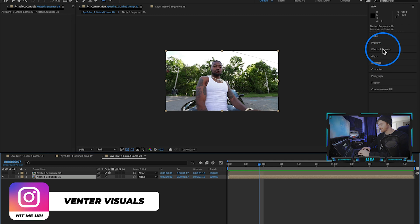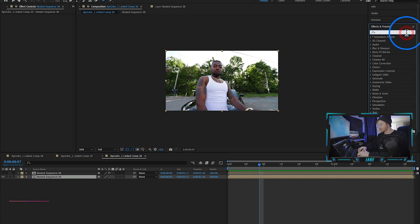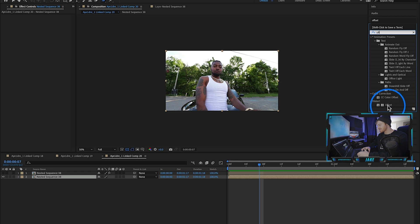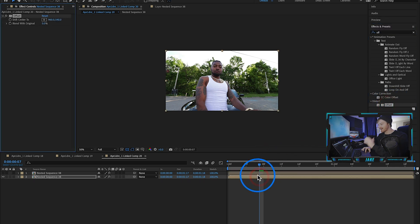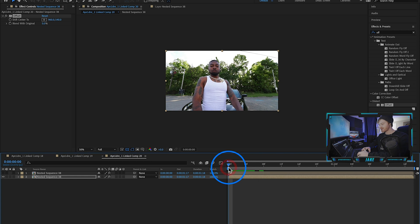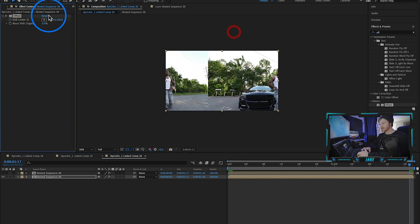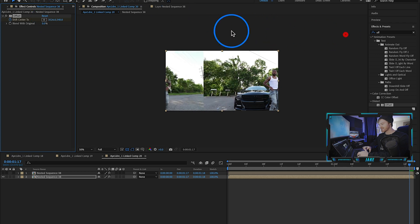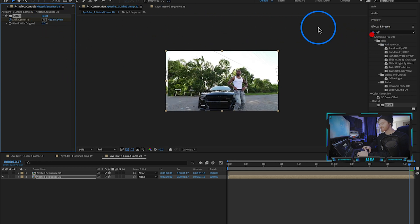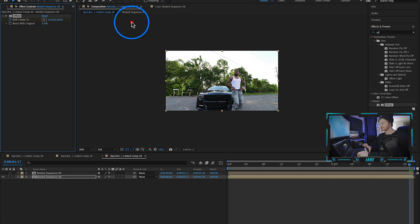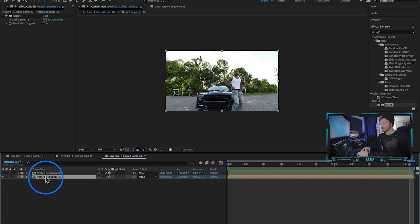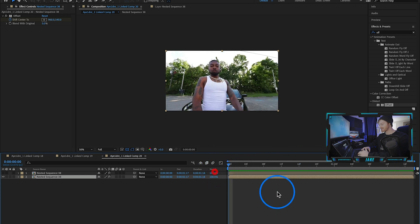Turn off the top layer for now to make it easier to see. Go to Effects and Presets and type in an effect called Offset — drag that onto the bottom layer. Go to the very first frame where the transition starts, make a keyframe on the Shift Center To value, then go to the last frame and move the value to the right a few times so it slides over maybe four or five times. The Offset effect duplicates your layer visually without actually duplicating it, so you don't have to hit Command+D a million times.